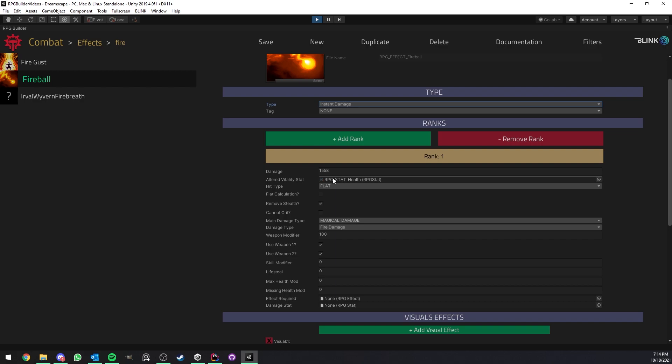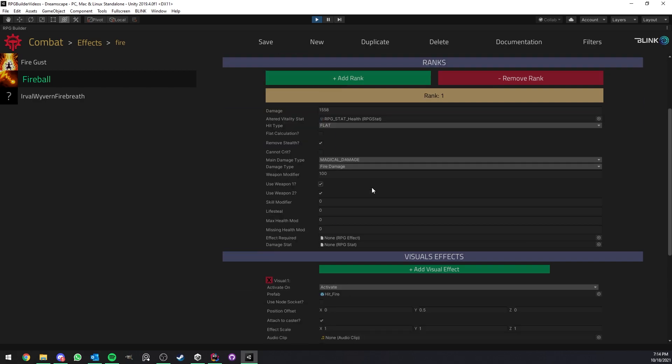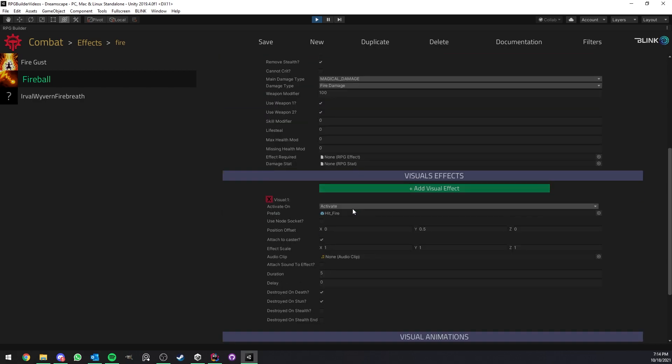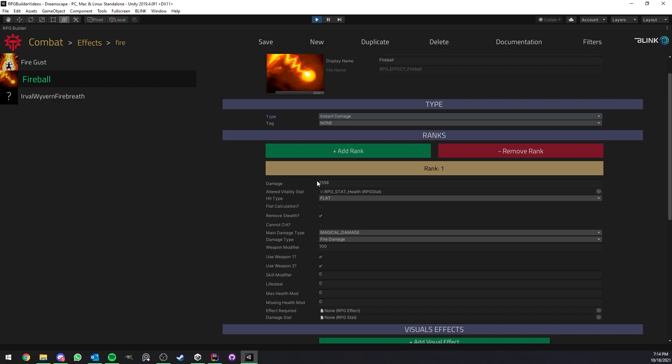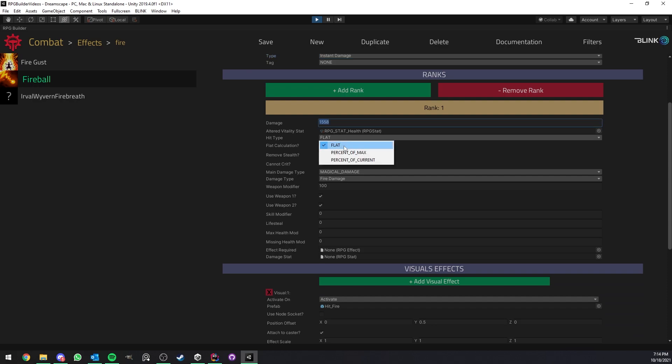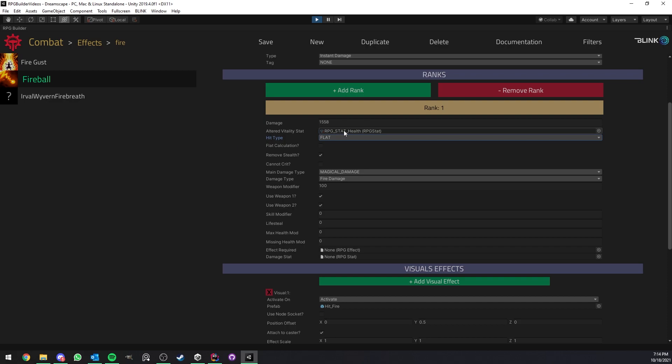And in this case, as you can see, it is of type instant damage. Now, I'm not going to go in details about all these fields. This is going to be for another video. I want to keep this one very short to give every RPG Builder user a short introduction to those two very important modules. But as you can see, you have a damage value. You can decide if it should damage a flat value or, for example, a percentage of the max health or whatever stat you attach here, by the way.